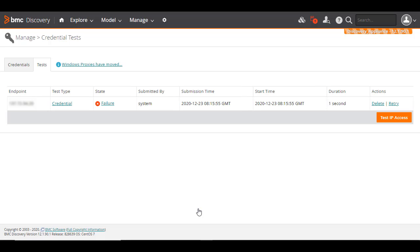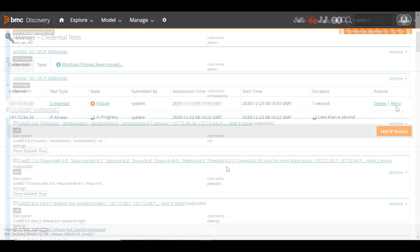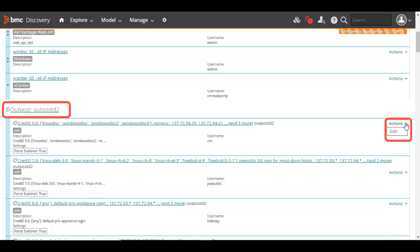Another way is that if you want to rerun a test, click Retry for that test from the Actions column. Or, to run a test for an arbitrary IP address, click Test IP Access, enter the IP address, and then click Test. Note that editing or testing of credentials held on the Outpost is allowed only on the Outpost, not on the Appliance.